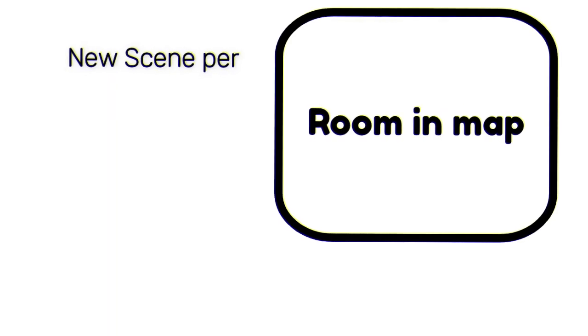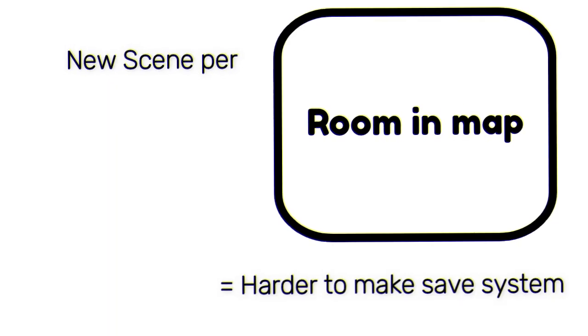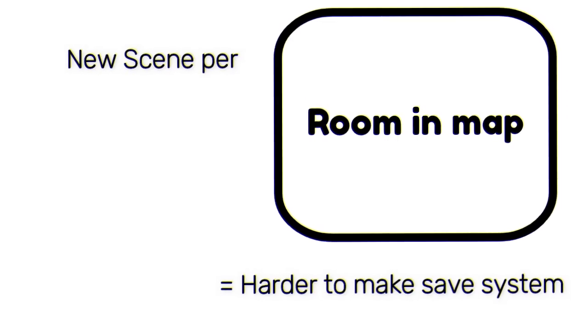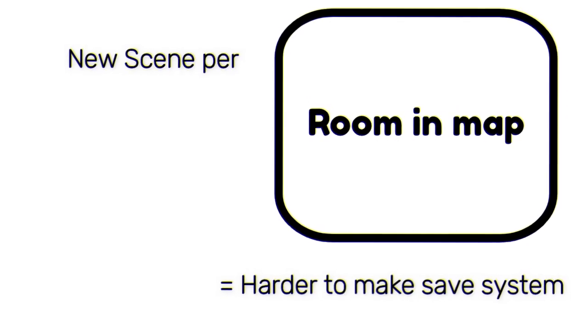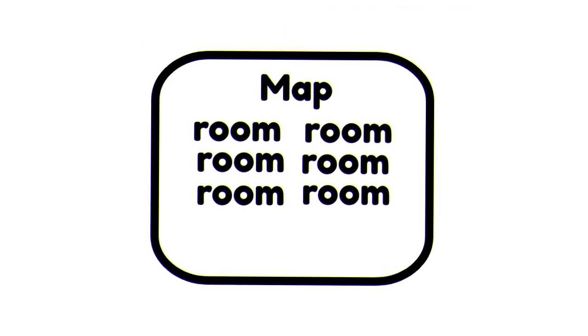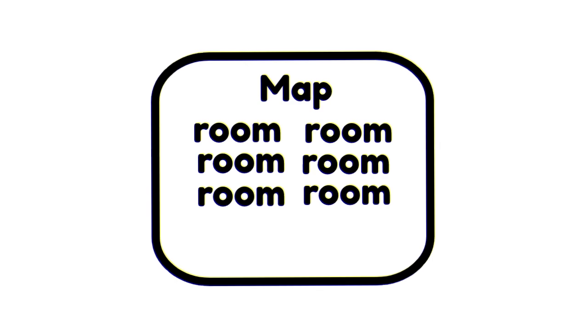Now about world management, I could use multiple scenes per room in the game, but saving things is going to be a little bit more complicated.